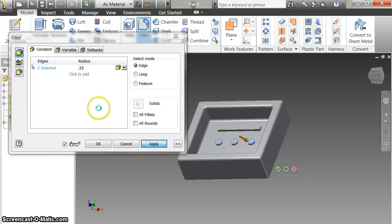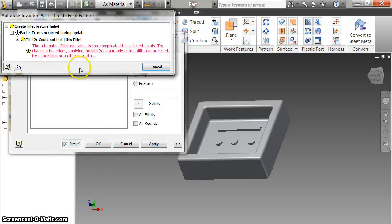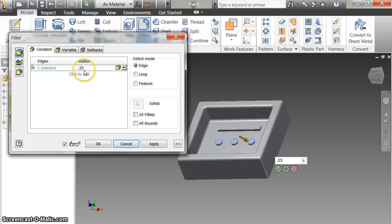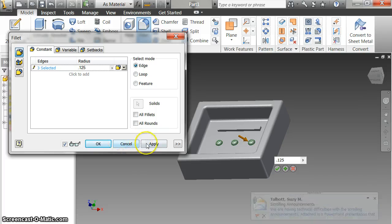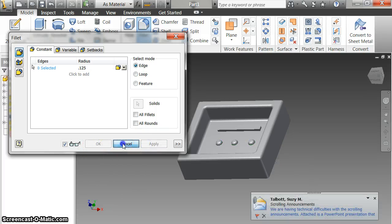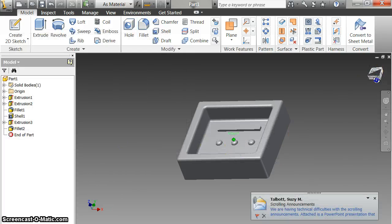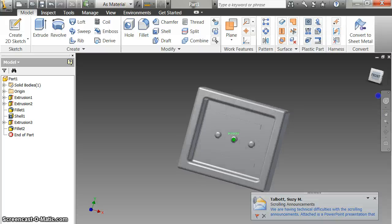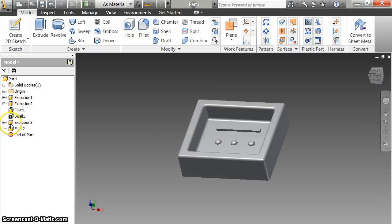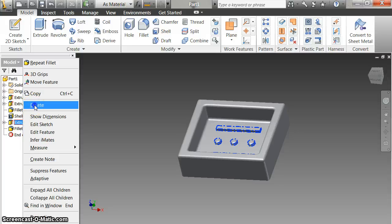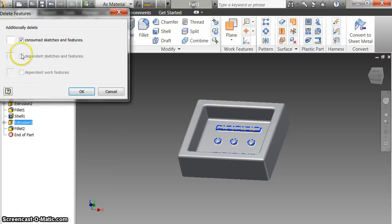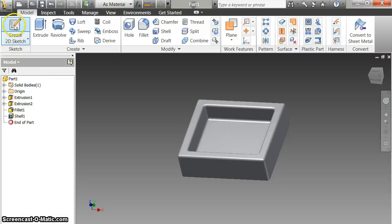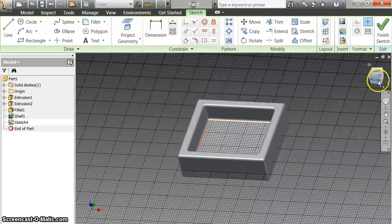A quarter of an inch is going to be too big for this fillet. That says it's too big, but I can make it 0.125 and now it says okay — you can see they're rounded. Let's say I want to do something different; I'll right-click and delete that extrusion to start over and make a new sketch.